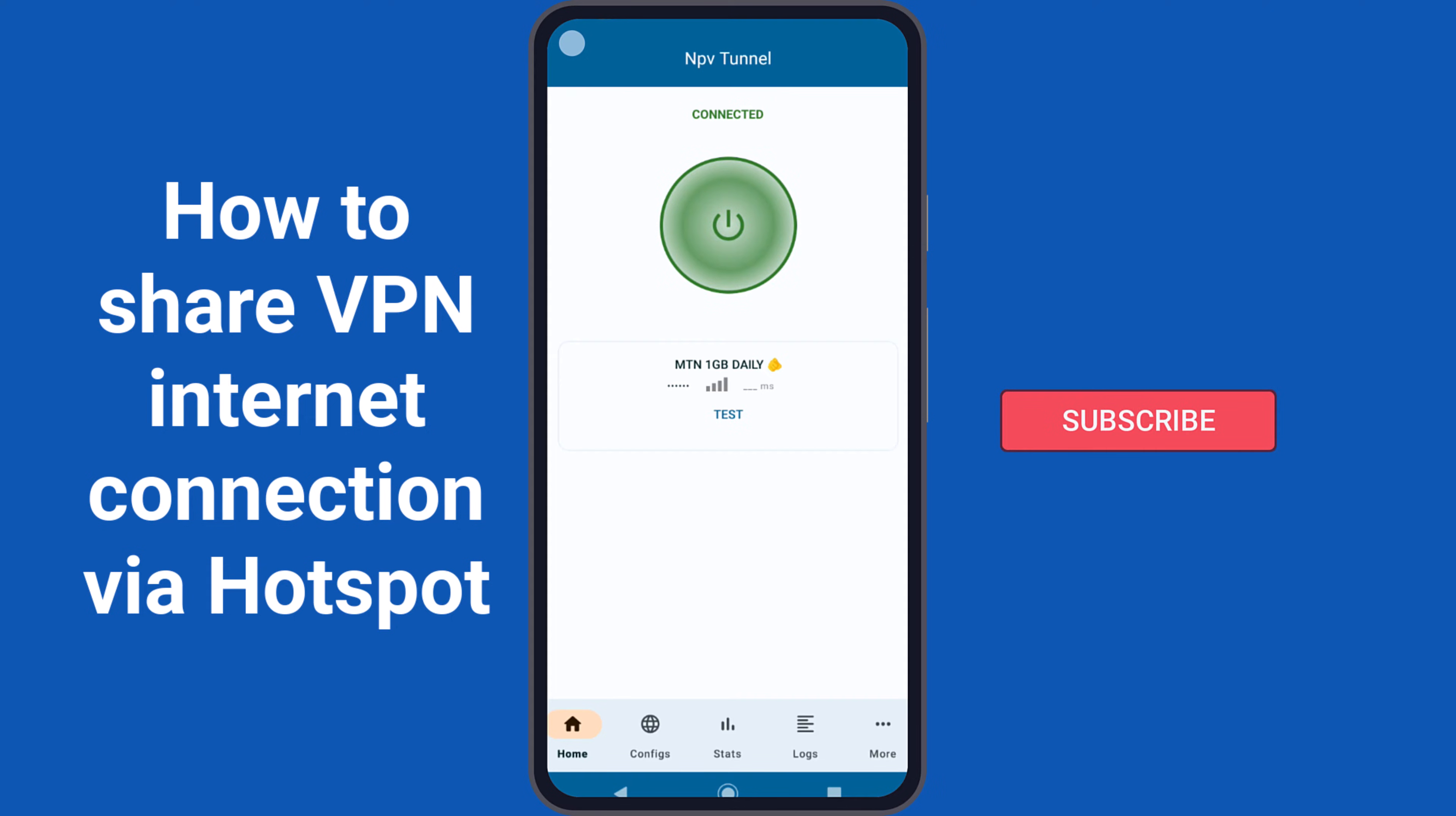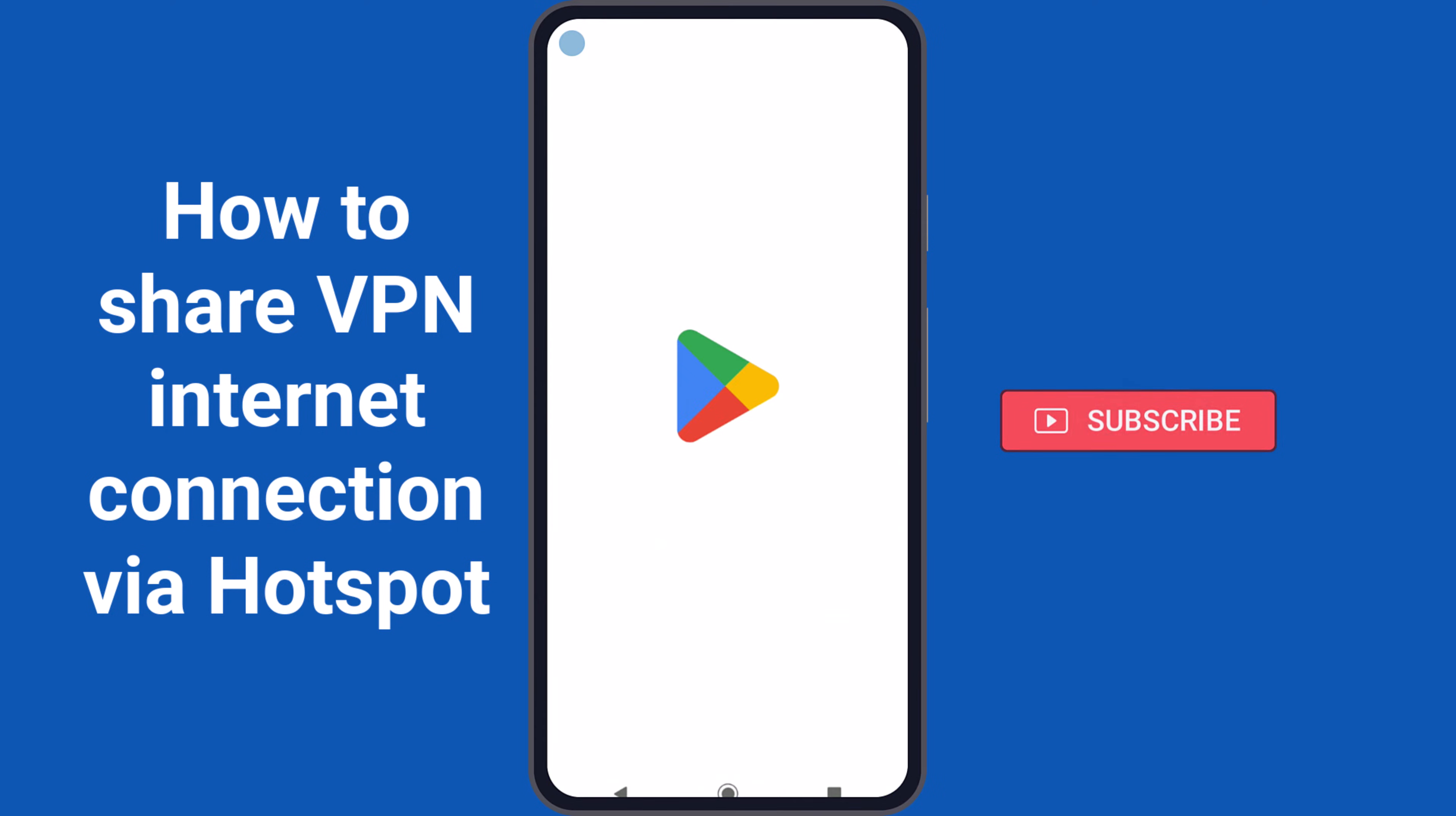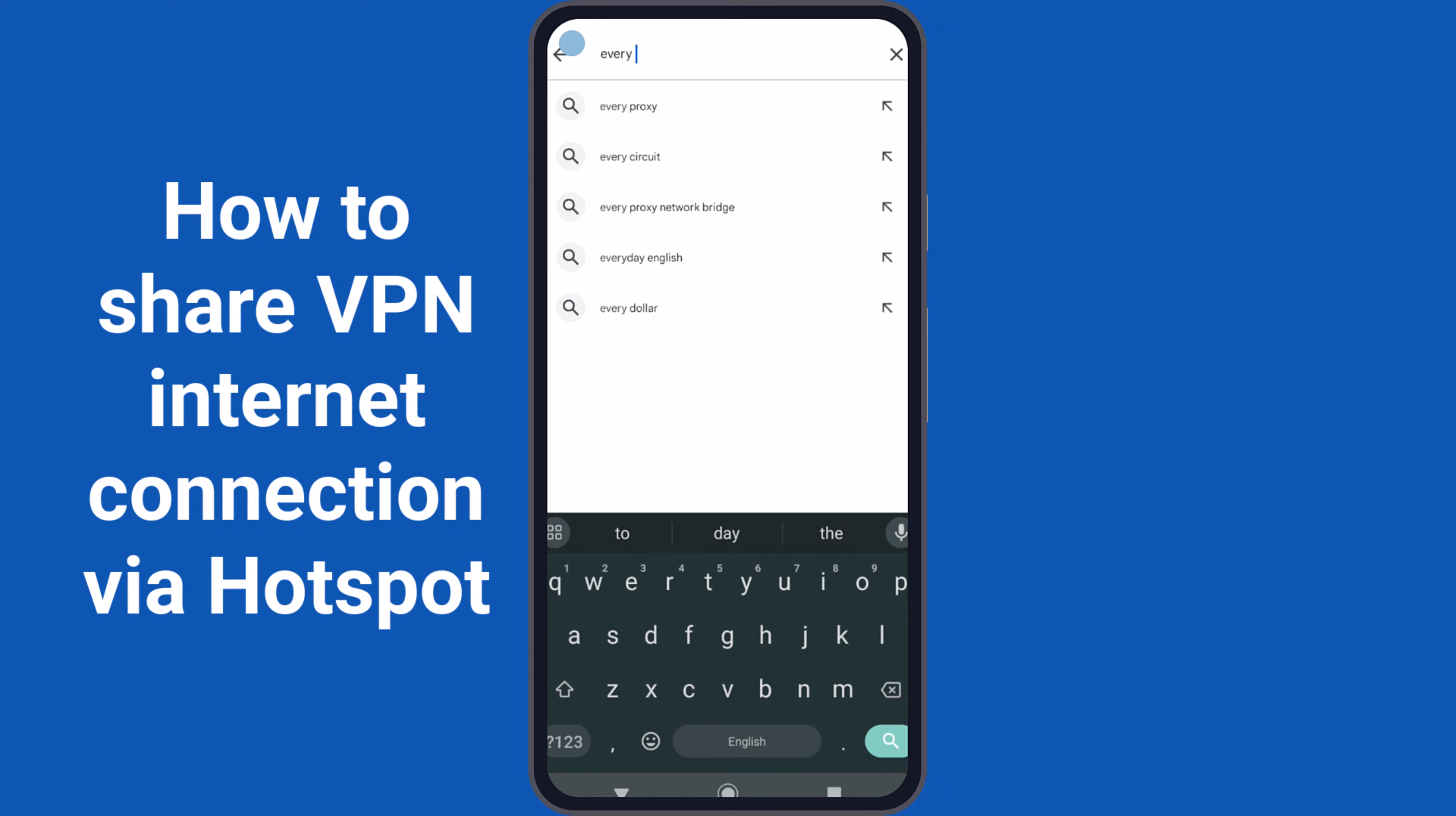Once the VPN is connected, minimize the app and open the Google Play Store. In the Play Store, search for EveryProxy and install it.